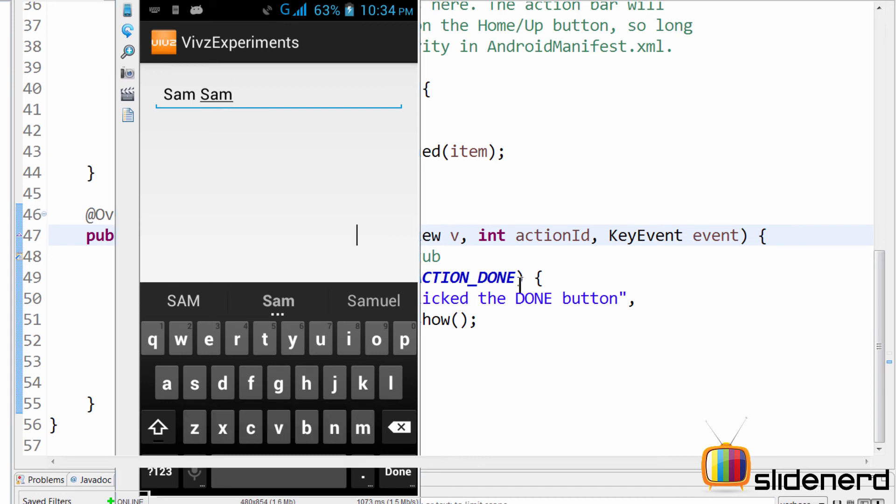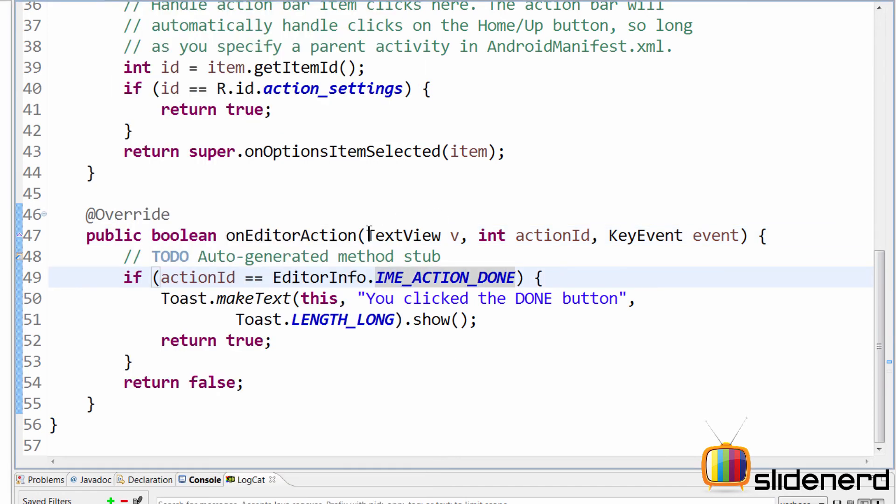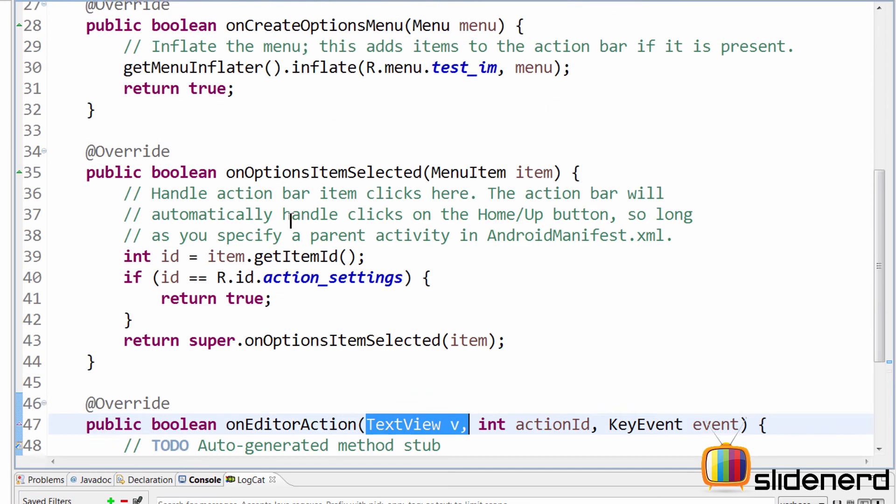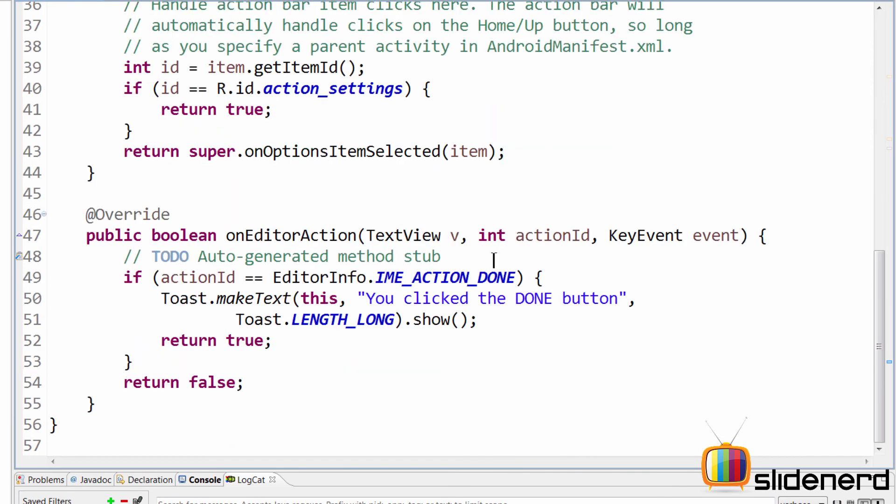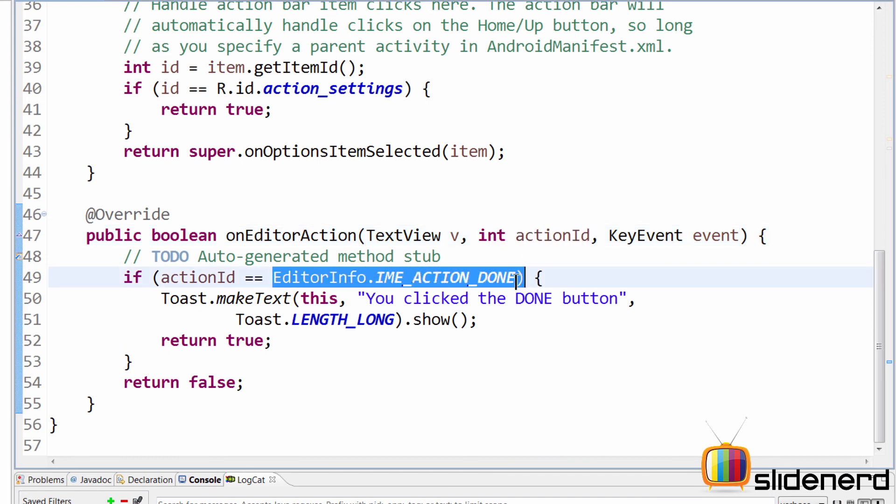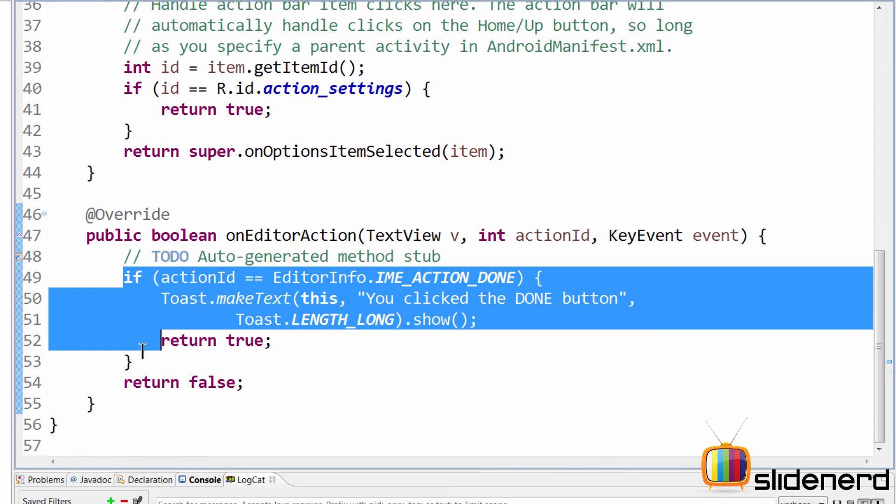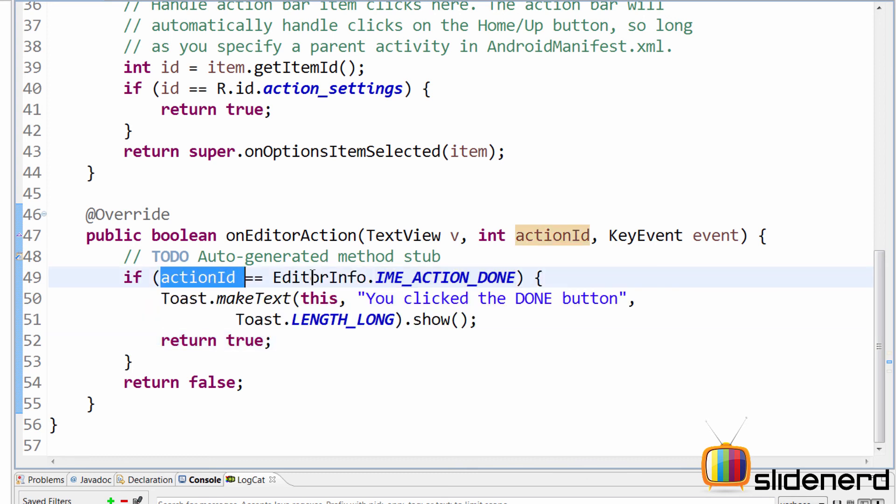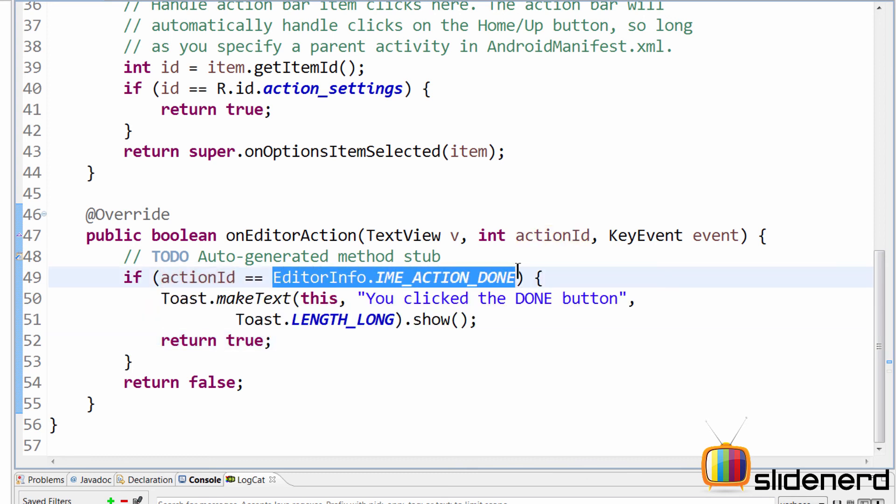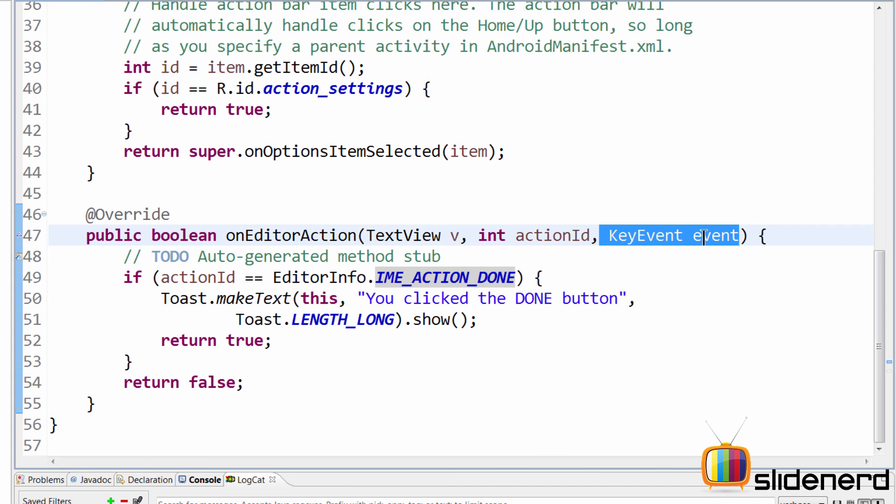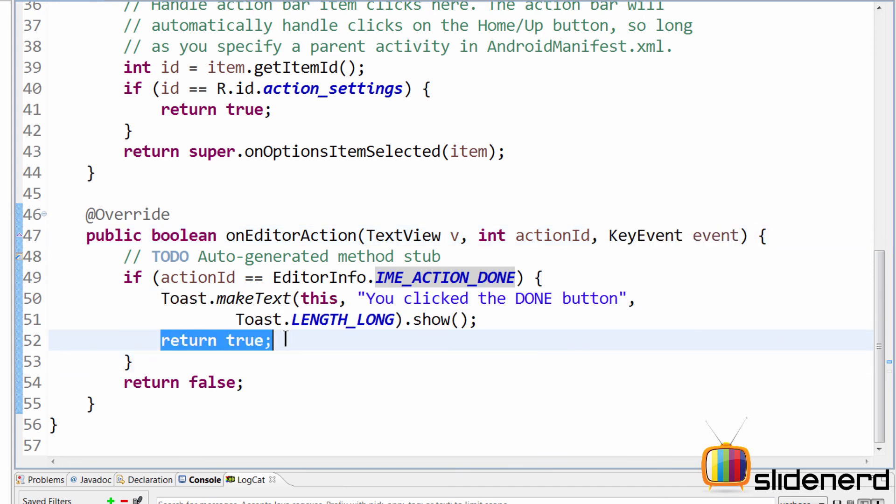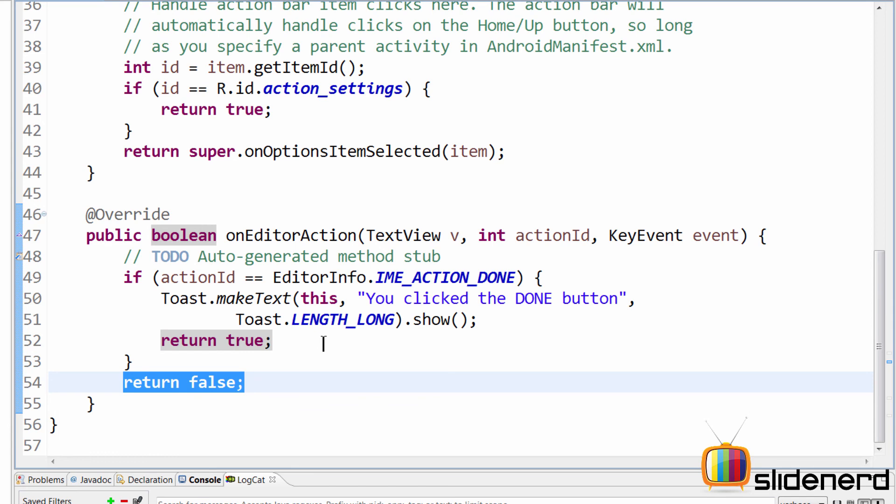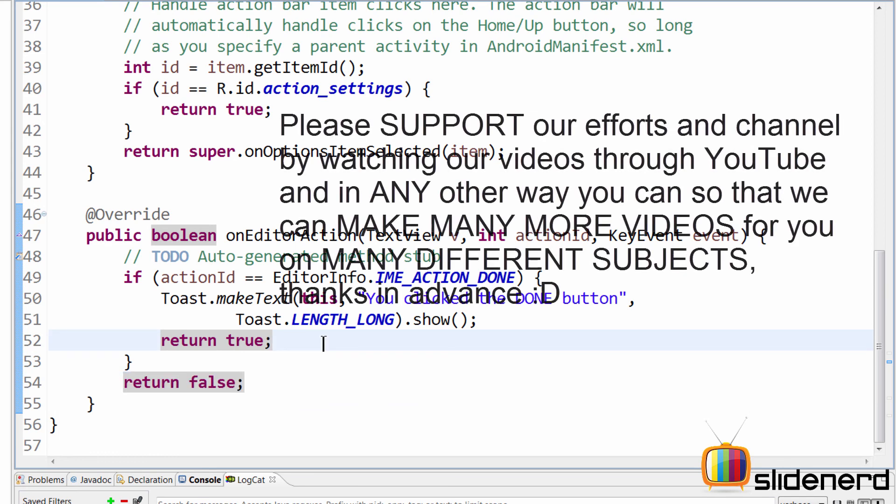So in that case, there are three parameters that are passed. The first parameter is the edit text itself, which was clicked. The second parameter is the action ID, which is nothing but action done in our case, which is why this condition is satisfied, which says actionId equals IME_ACTION_DONE. The third parameter doesn't matter in our case. And this code runs over here and return true here to indicate that we have successfully handled the user clicking the done button. Otherwise, we return false. And that is that.